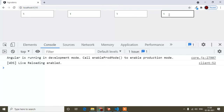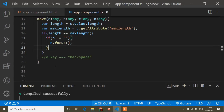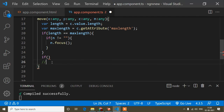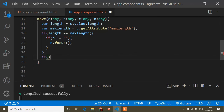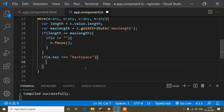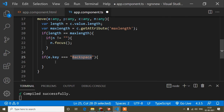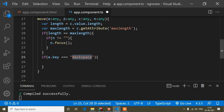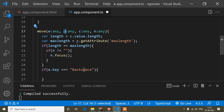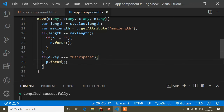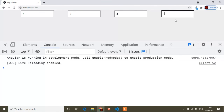Now I will write the backspace event. When I press backspace, the cursor should be focused on the previous input field. So I will write an if condition: if e.key equals 'Backspace', then p.focus(). So when the key is backspace, 'p' is denoting the previous input field, so I write p.focus(). Save. Now if I press any key, the cursor is focusing, and if I press backspace, the cursor is focusing on the previous input field.